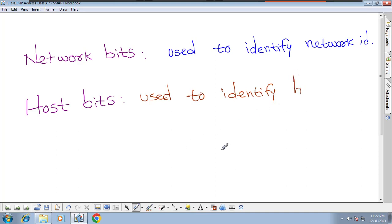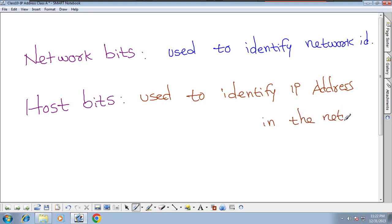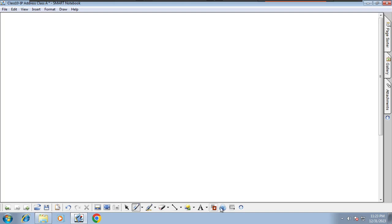If you go with host bits, host bits are used to identify the computer — to identify the IP address within the network. Inside this network, host bits tell us which specific device we are talking about. Let me give you a real-life example to make this clear.